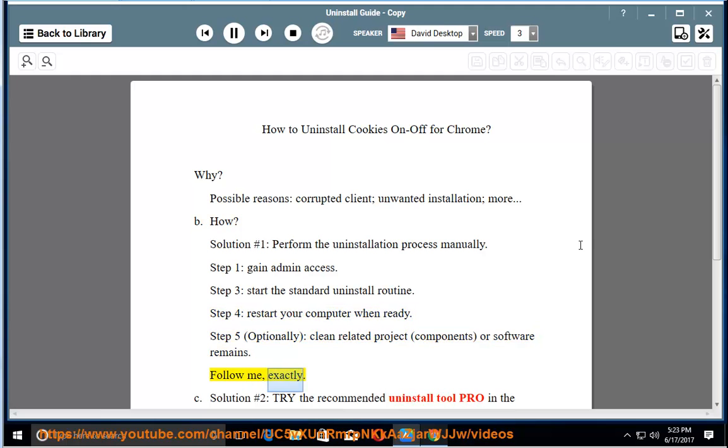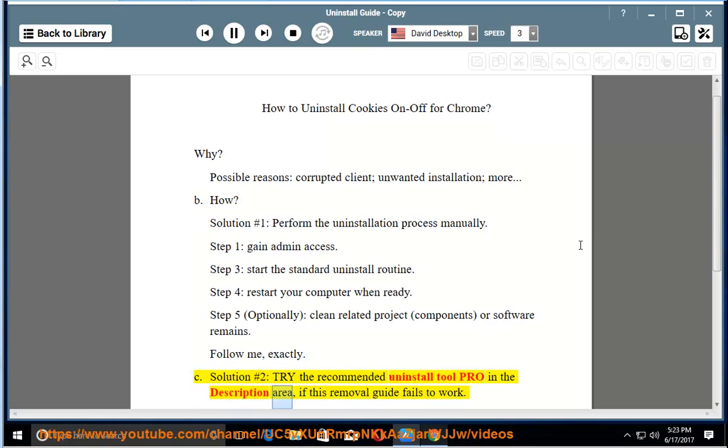Follow me exactly. Solution number 2: Try the recommended uninstall tool PRO in the description area, if this removal guide fails to work.